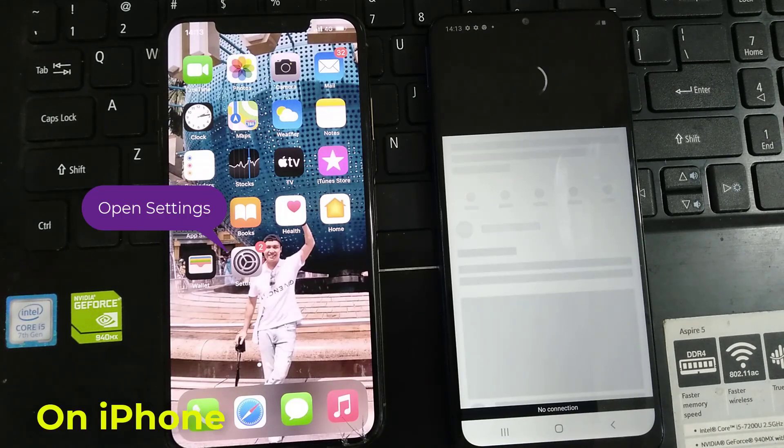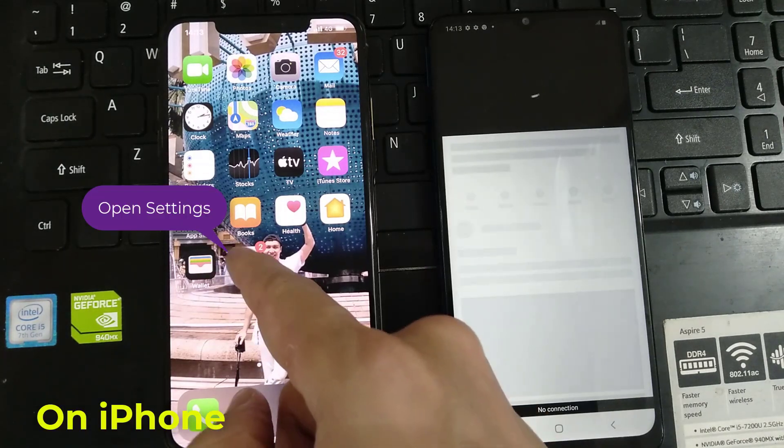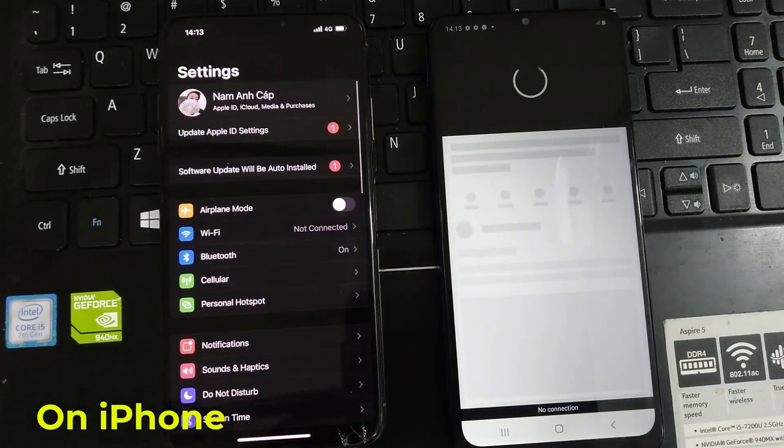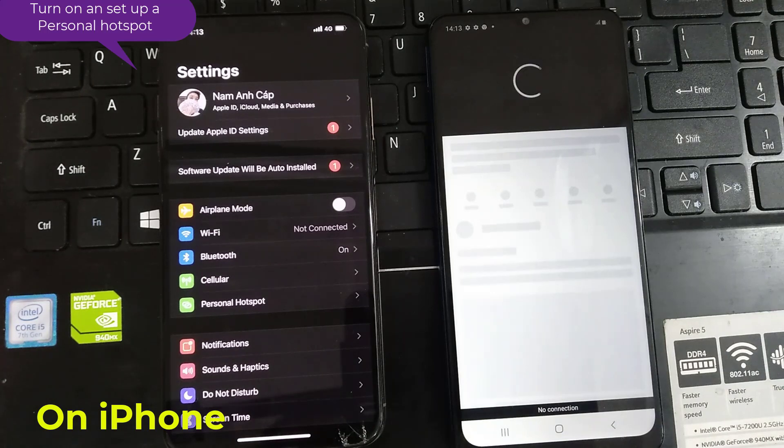On iPhone, go to Settings. Turn on and set up a personal hotspot.